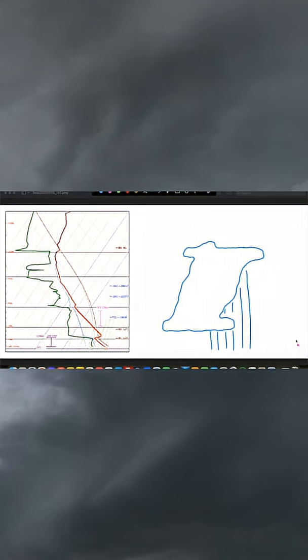So let's say we have a supercell in the thermodynamic environment you see on the left. In this layer where we have all of this instability, the parcel is going to be able to accelerate upward.